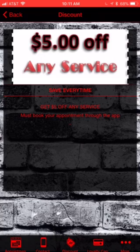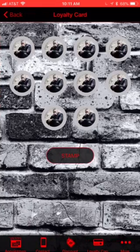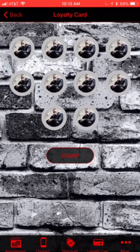As soon as the service is done, they go to the loyalty card. You upload a stamp to their card and let them know that at the end of the stamps, they will receive some type of reward. It's a great way to keep clients coming back.